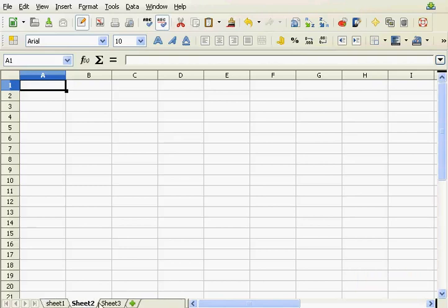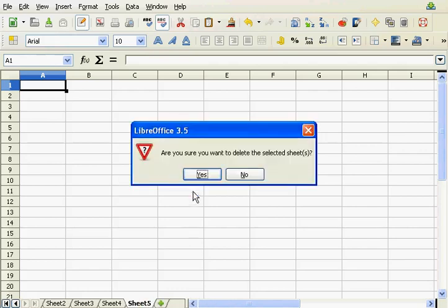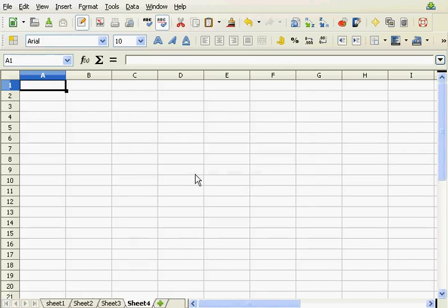I got here like three sheets. I can obviously, with this icon, add some more sheets. And I can delete sheets that I don't need just by right clicking and then delete sheet.